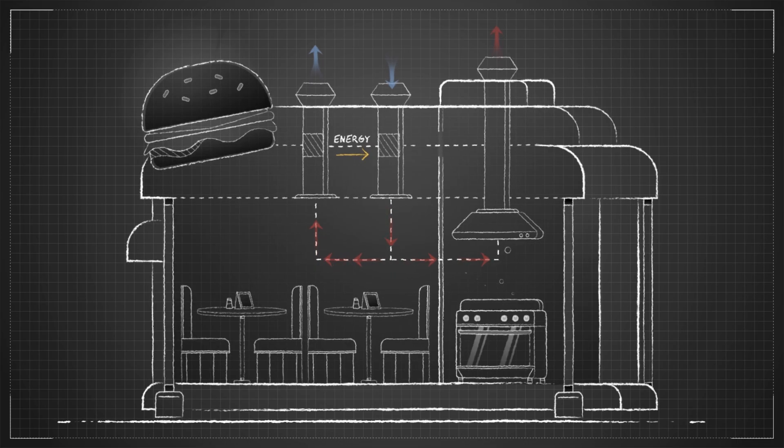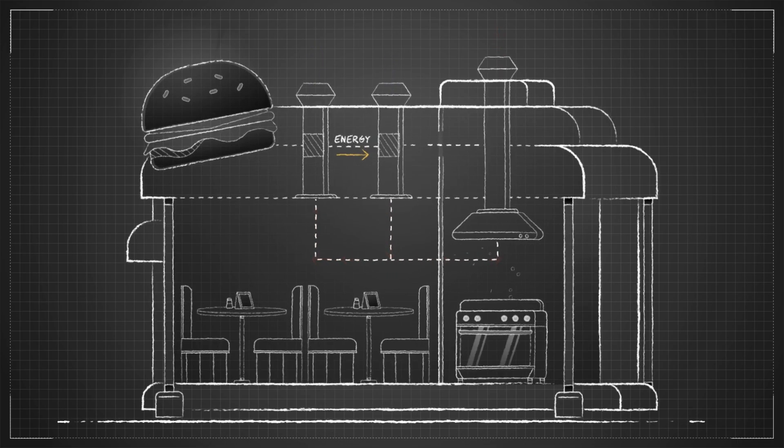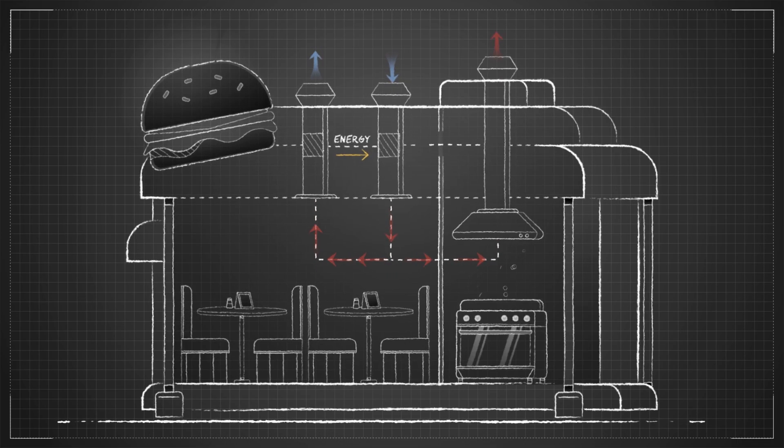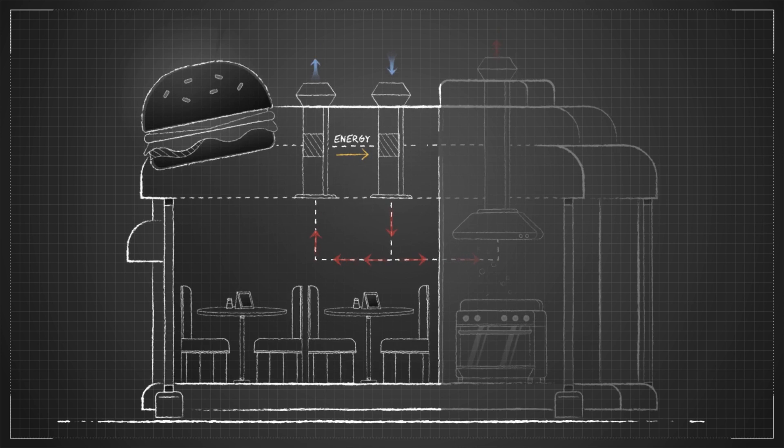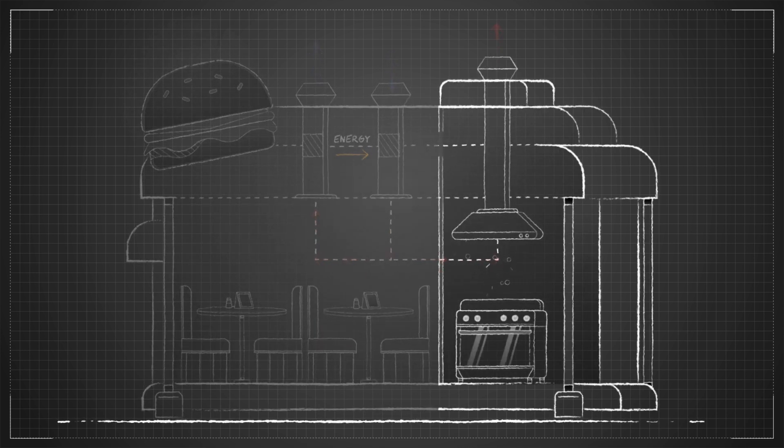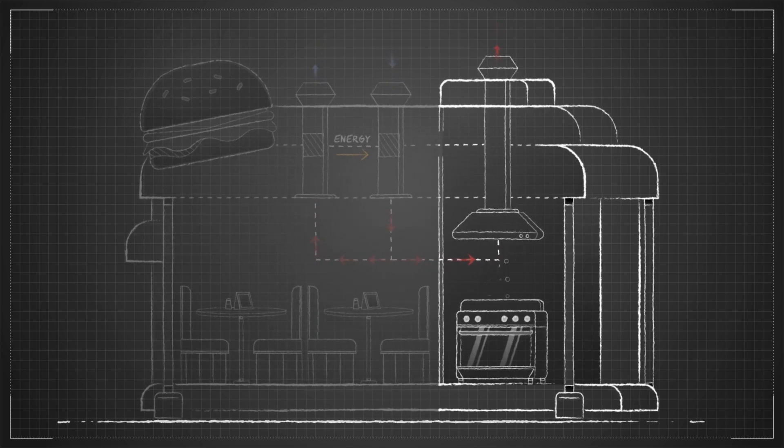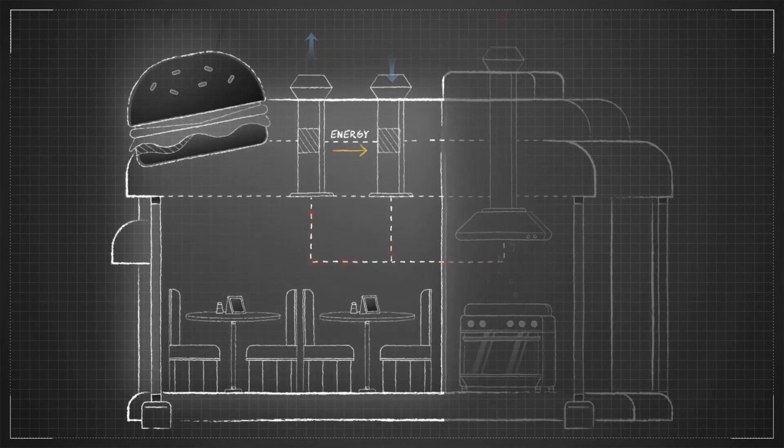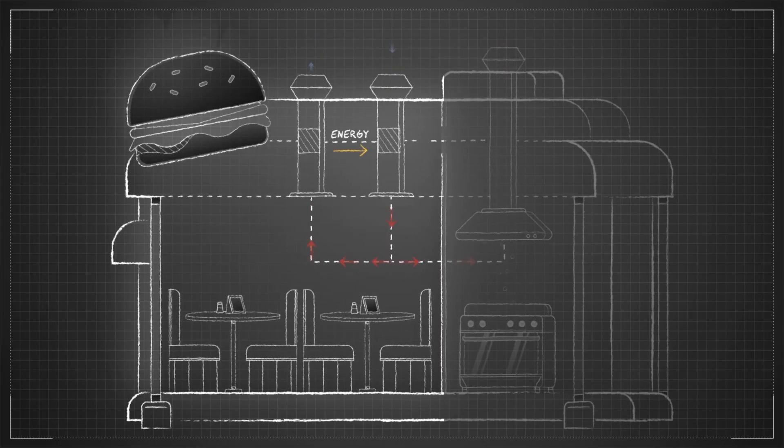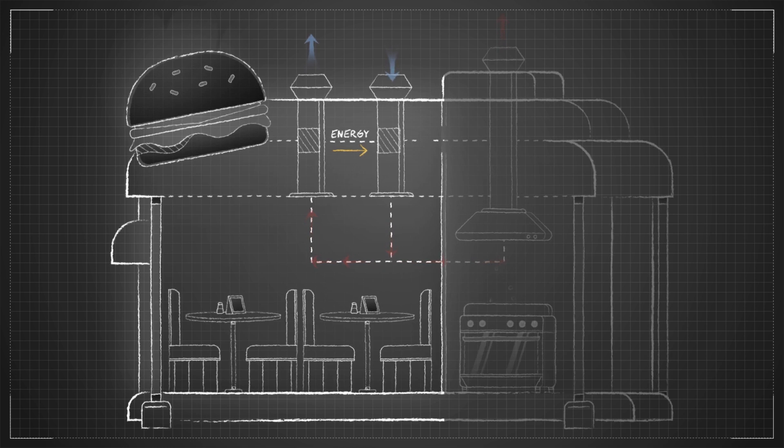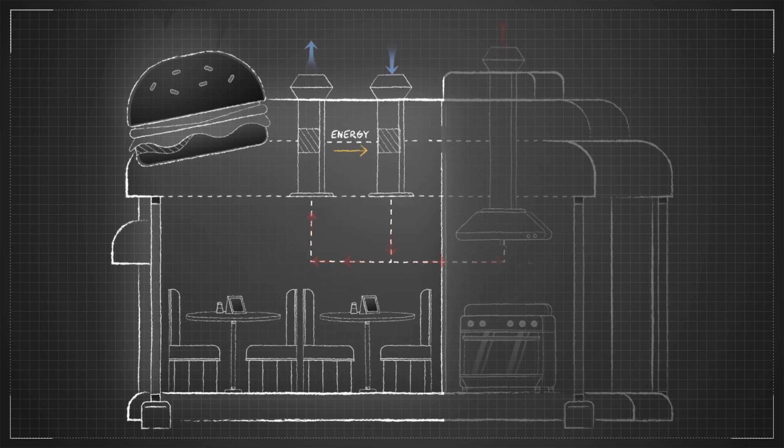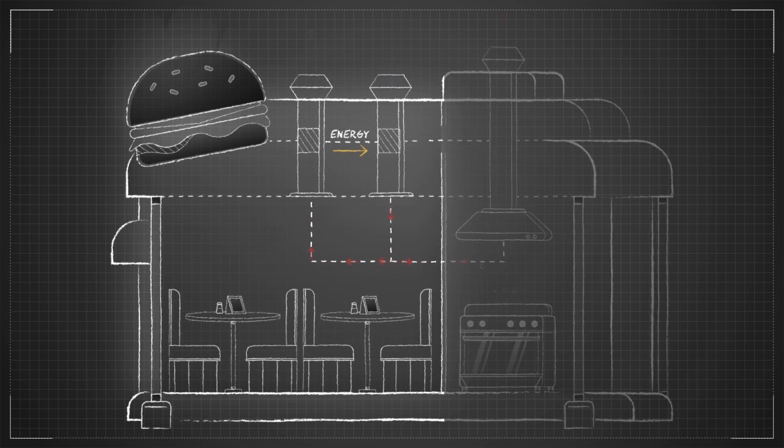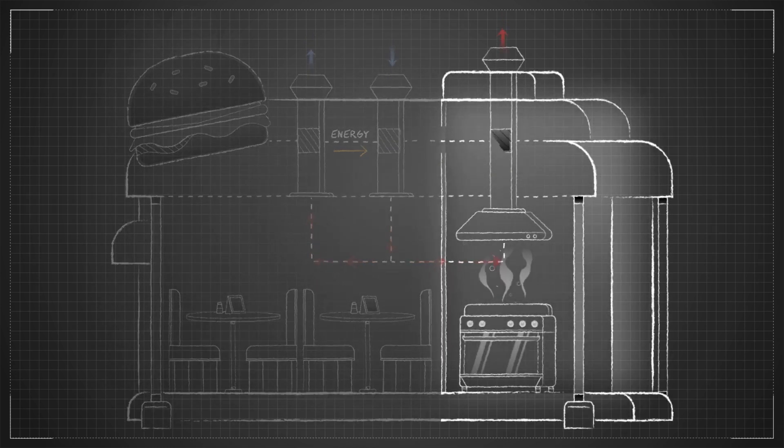Most restaurants have two exhaust air systems. One for the general areas and one for the kitchen. The air from the general areas is clean enough for energy to be recovered by a traditional heat exchanger.